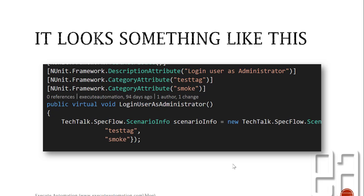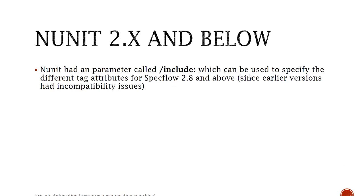In NUnit 2.x and below they had a parameter called include which can be used to specify different tag attributes for SpecFlow 2.8 and above, but earlier versions of SpecFlow will not work because they have some kind of incompatibility issues and there is a bug being raised as well.